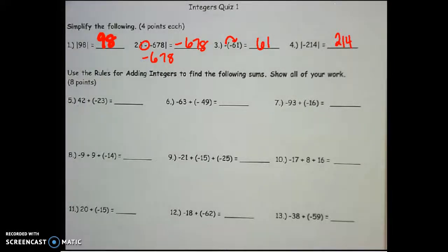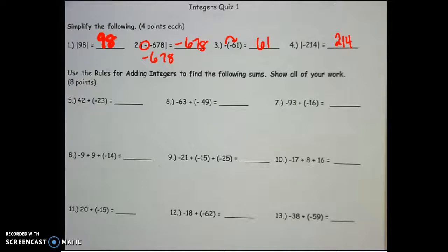For numbers 5 through 13, we're using the rules for adding integers to find the following sum. Remember, if the signs are the same, we add and keep the sign. If they are different, we subtract and keep the sign with the number with the highest absolute value.